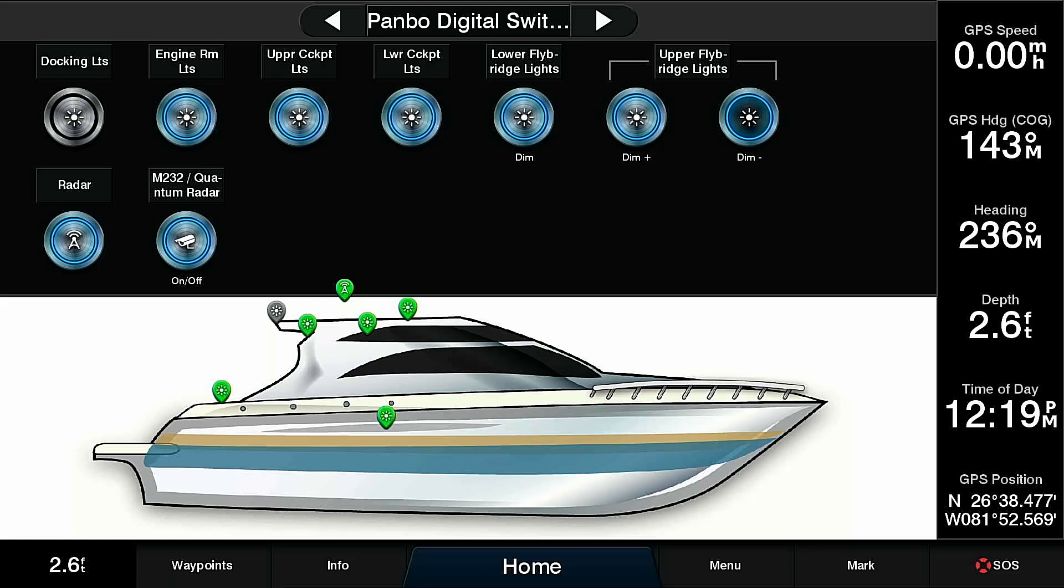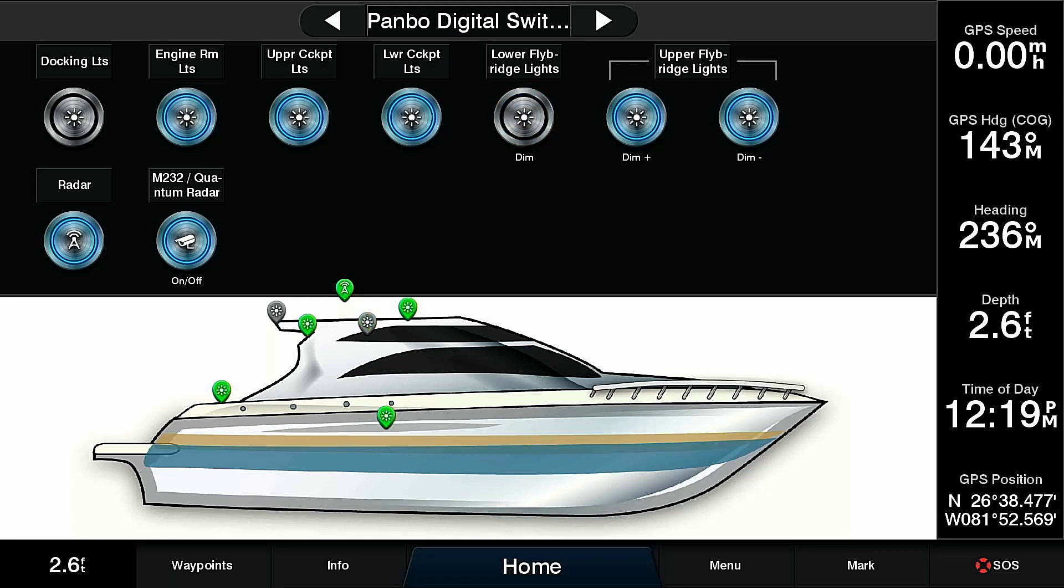I can hold the dim down button, and that will cause the upper flybridge lights to get dimmer. I can do the same thing with the lower flybridge lights, but this is a one button, so it's going to dim all the way down and then all the way back up. I held it long enough that I actually dimmed it all the way down to off. I can toggle it again. It'll turn back on and repeat.